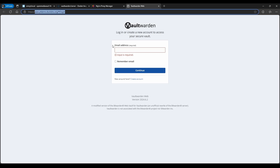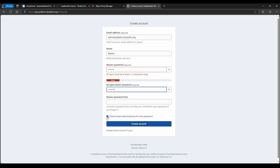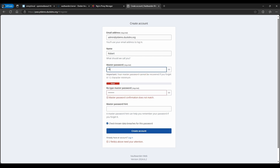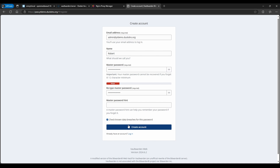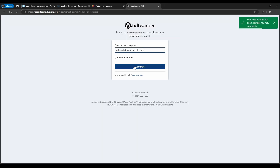Now clicking the domain opens the Vaultwarden web vault with the proper HTTPS domain. Go ahead and create an account — use your correct email address, enter your name, and set a master password. Make sure it's secure in practice. Note that the password must be at least 12 characters. If it's flagged as weak you'll get a warning — for this demo I'll just proceed.